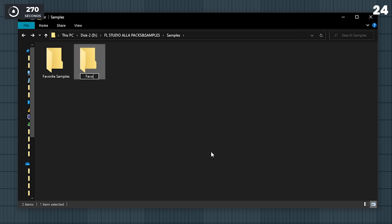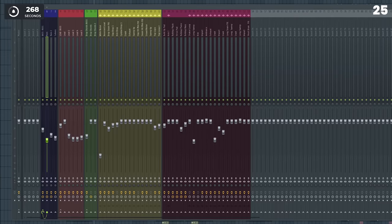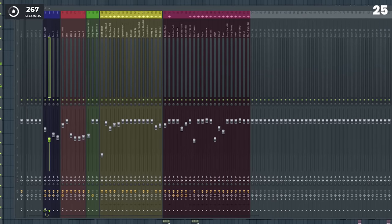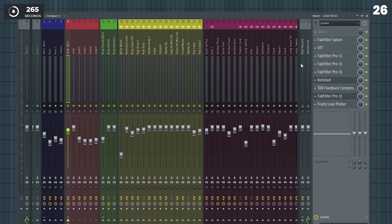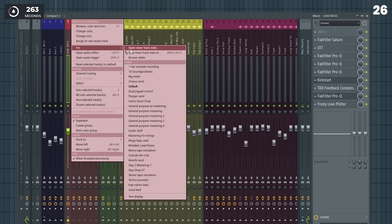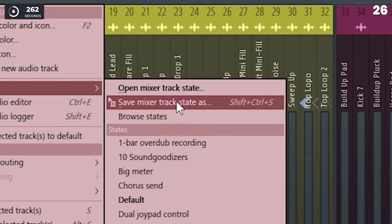Have a specific folder for your favorite sample packs. When you get a project you want to finish, organize and color it. Do you like a certain effect chain you made for a lead? Save the entire effect chain and use it later.